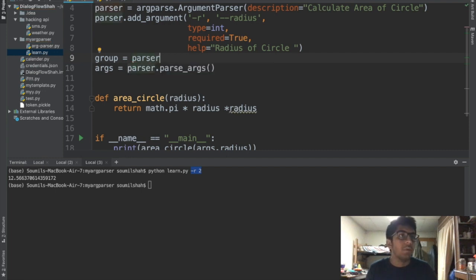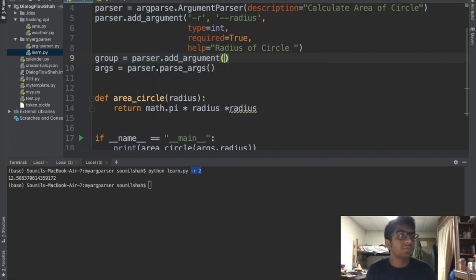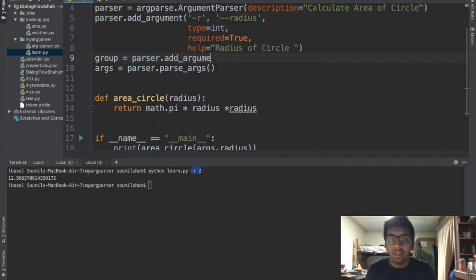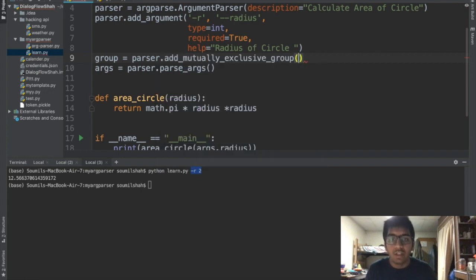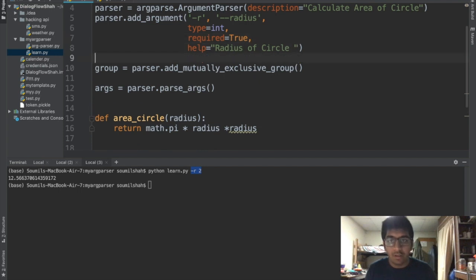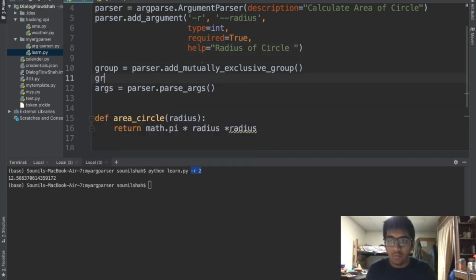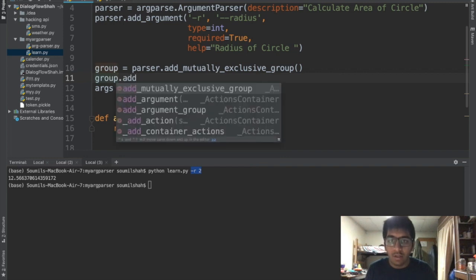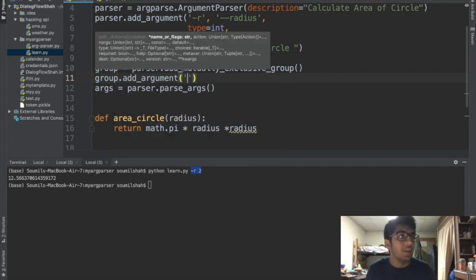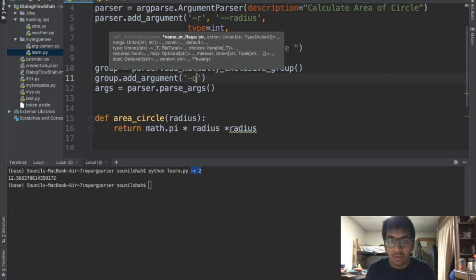It's gonna be parser.add_mutually_exclusive_group. Just gonna give some space here. Once that is done we can say group.add_argument and we can specify the quiet mode. I'm just gonna show you what does it mean quiet mode.